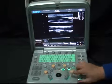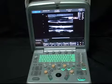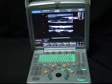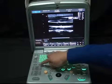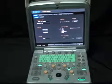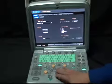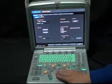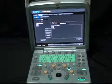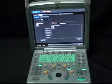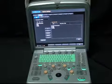What's more, we can do user-defined calculation packages. Press the Setup key and choose measurement. In this interface, you can add or delete calc items.